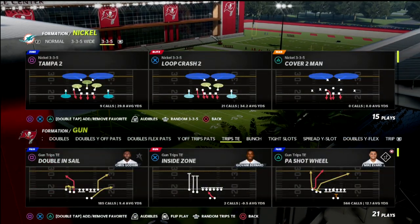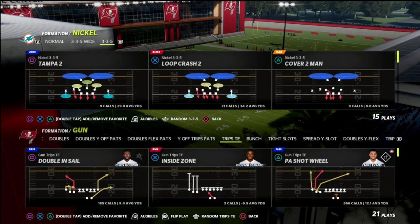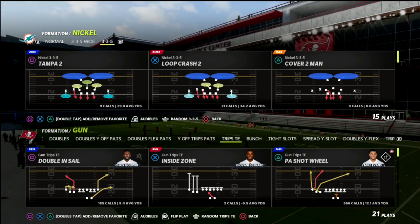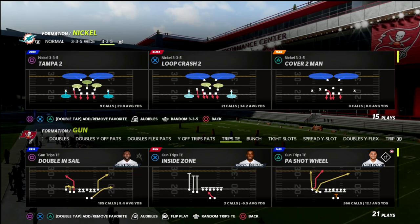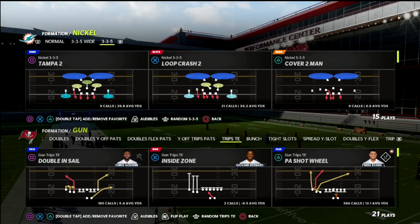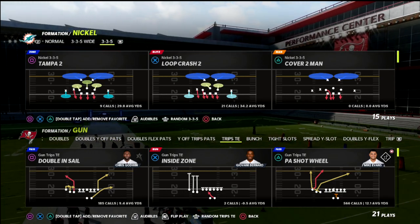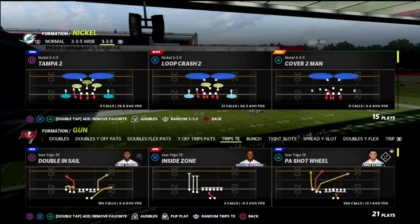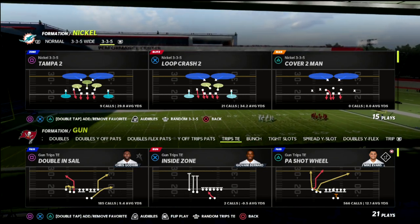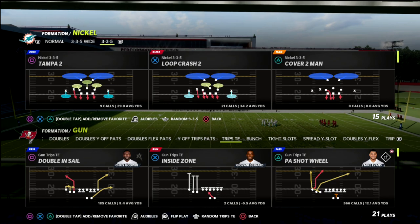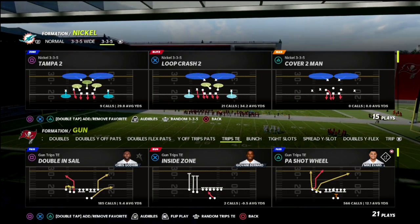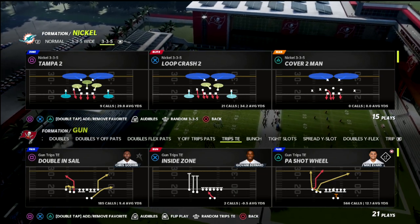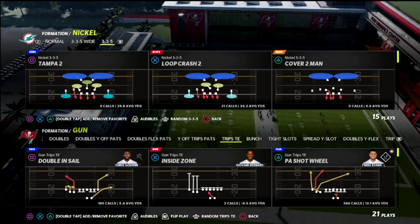In this video breakdown, I'm going to be sharing one of my favorite route combinations out of trips tight, primarily when you motion snap. This combination — you are going to need the outside apprentice to run it, though you don't have to. It helps with the concept we're going to utilize, because we want to create a scissors action that's going to really stress zone coverages and help us beat every coverage in the game.